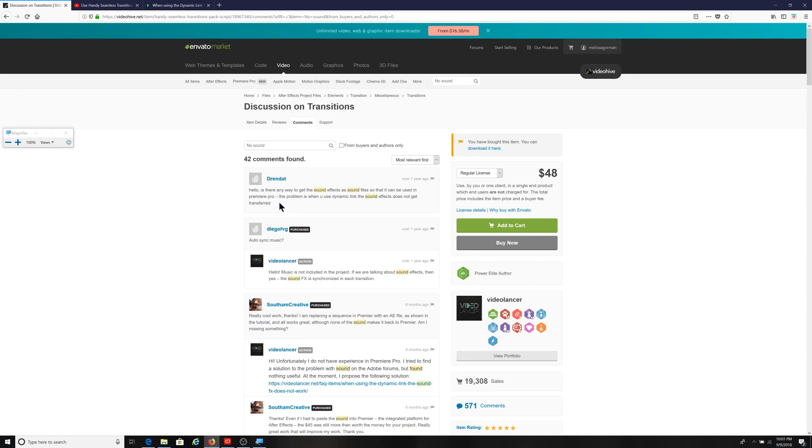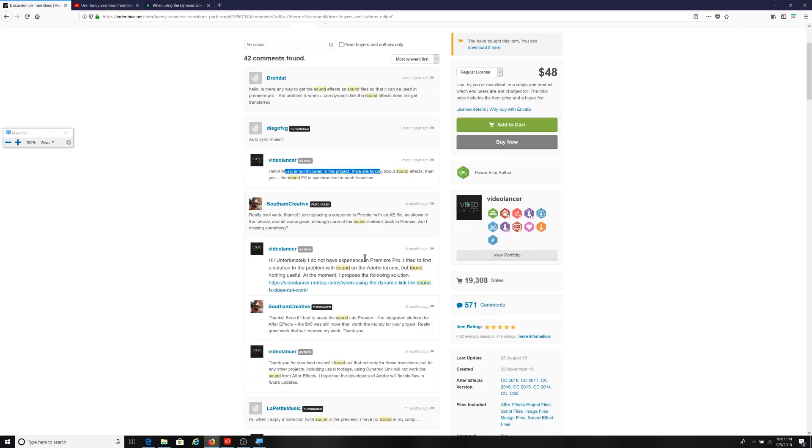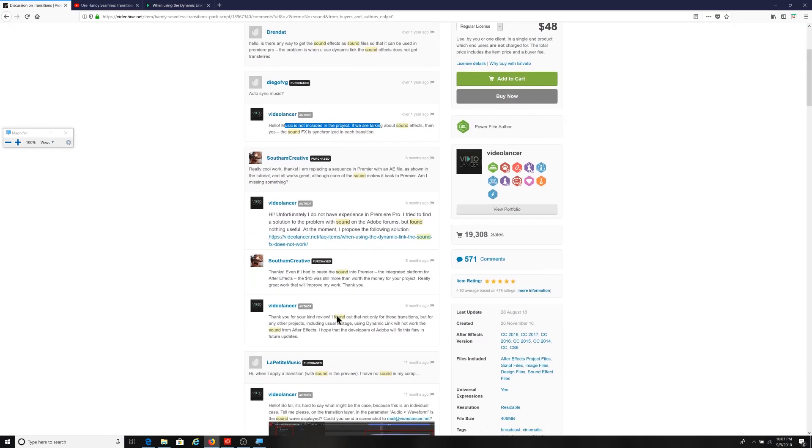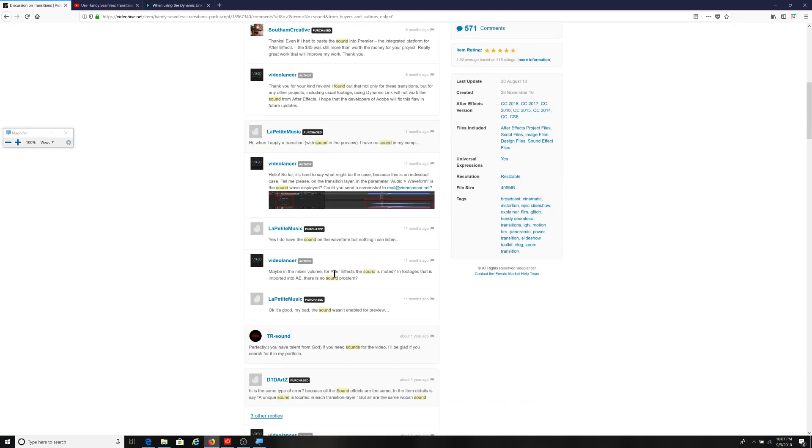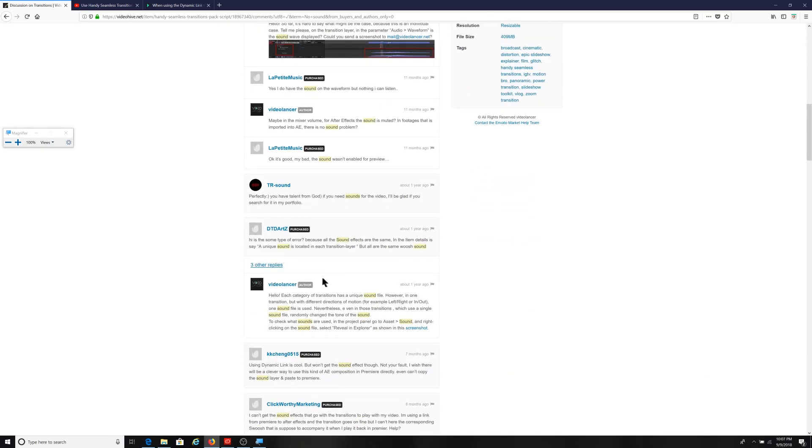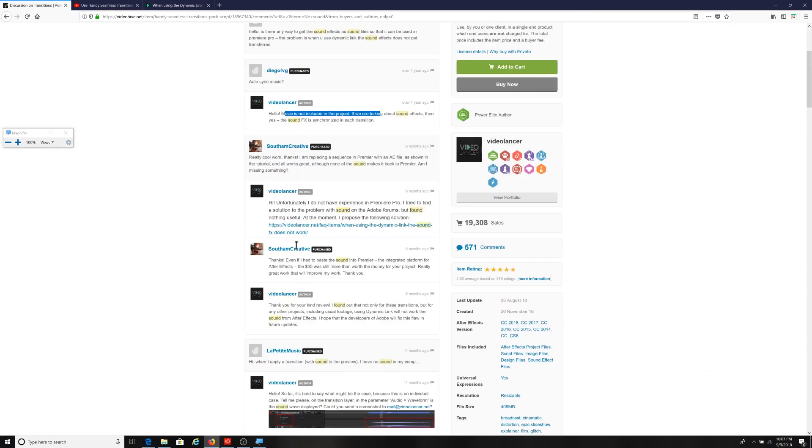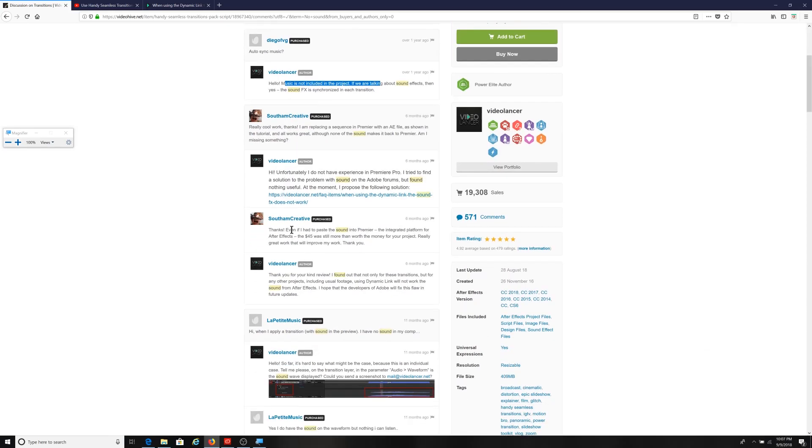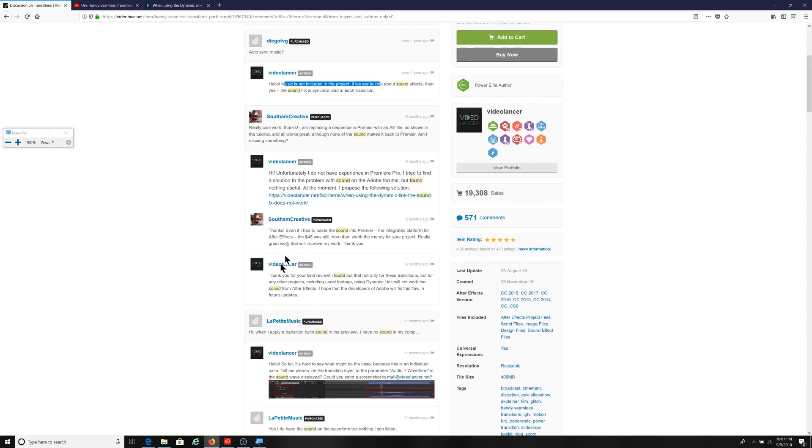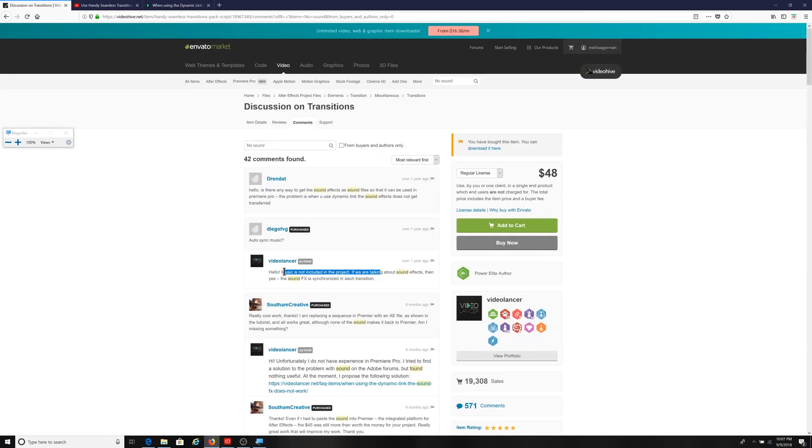Addressing any questions that people may have. So this issue of the sound effects not playing or coming up time and time again has been mentioned here. And the author of this is also identifying that it is an issue. And it looks like at one point had mentioned that he's hoping that Adobe fixes the issue. So again, just something to be aware of.